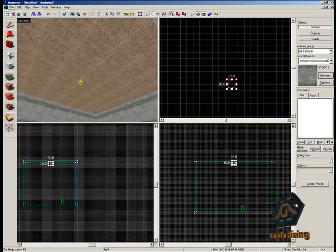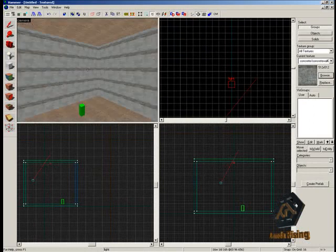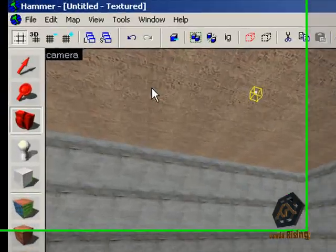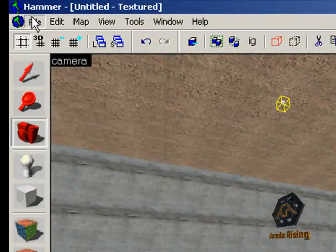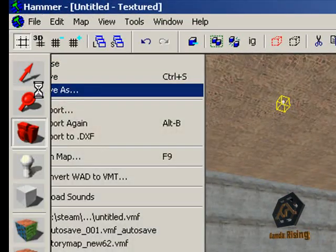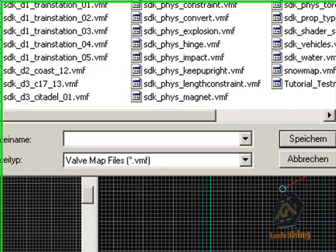Now we have built a little room with a player start and a light. To save the map click on File, then Save As and choose a name for your map. We will name it tutorial_map_1. This will be a VMF file.